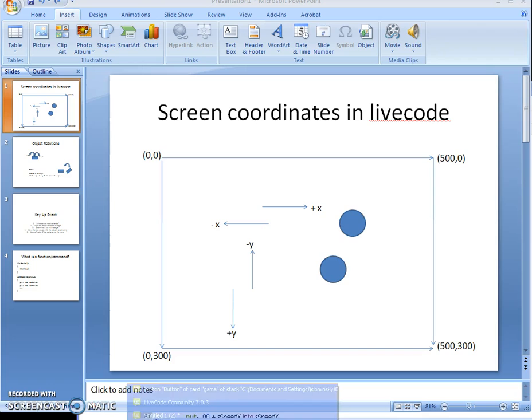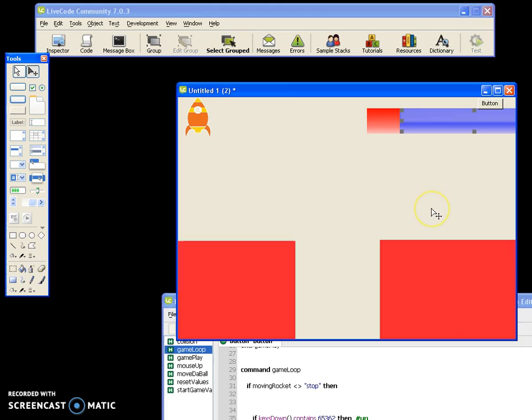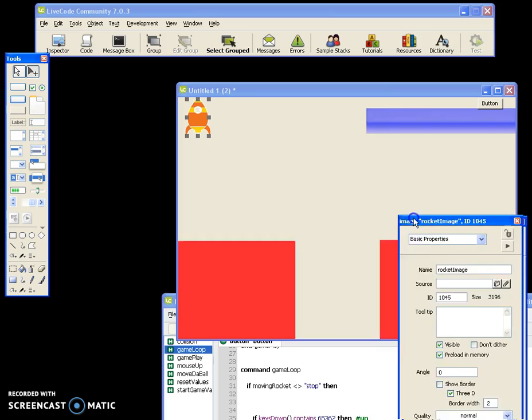For the gas gauge, there are two images — a blue image and a red image. As the gas decreases, I simply move one image over the other. It's a clever but easy way to solve the gas problem. Let's look at the property inspector.